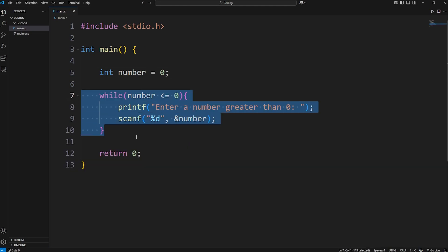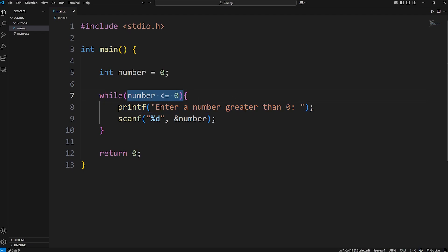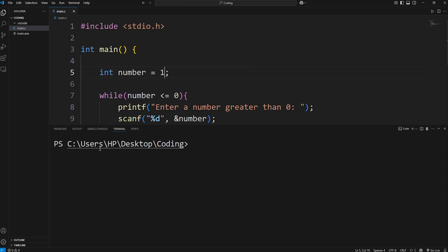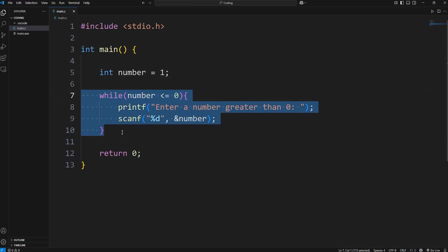While loops are great when accepting user input, because if a user types in something that's not valid, you can re-prompt them again to enter something that is valid. The condition must be true to begin with in order for you to enter it. If I were to set number to be one from the get-go, we never actually enter the loop because this condition was false, so we skip over it.